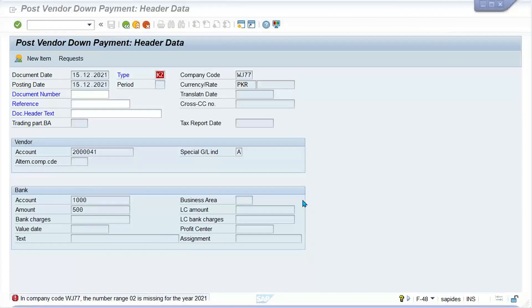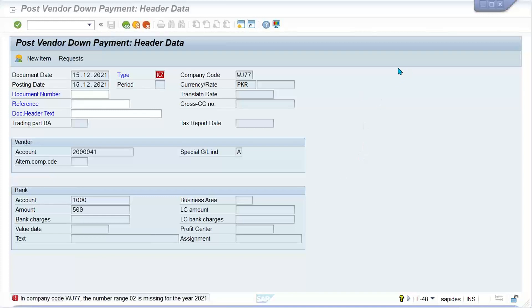This is a pretty simple error related to number range. We're going to check if zero-two has been assigned against KZ. Whatever document number range has been created will be assigned, or we can change this. We don't necessarily need to create zero-two, so let me check.